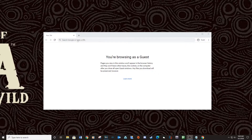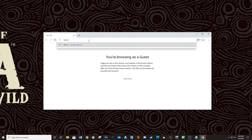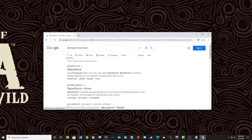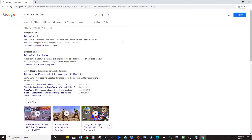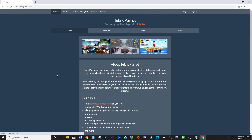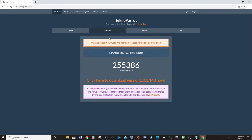Let's get started by downloading TechnoParrot. Type in TechnoParrot download and click the first link — link provided below. Download TechnoParrot.